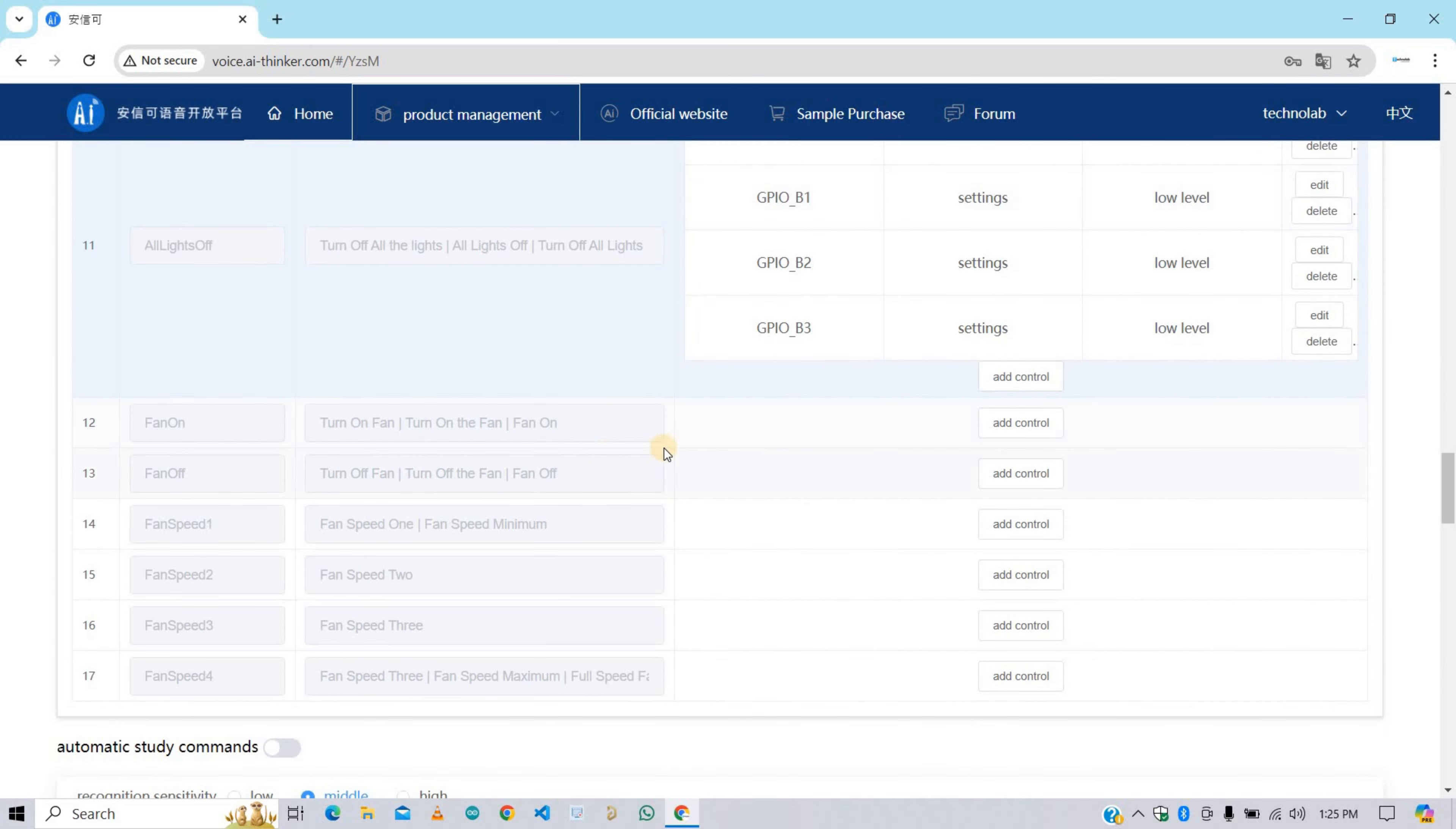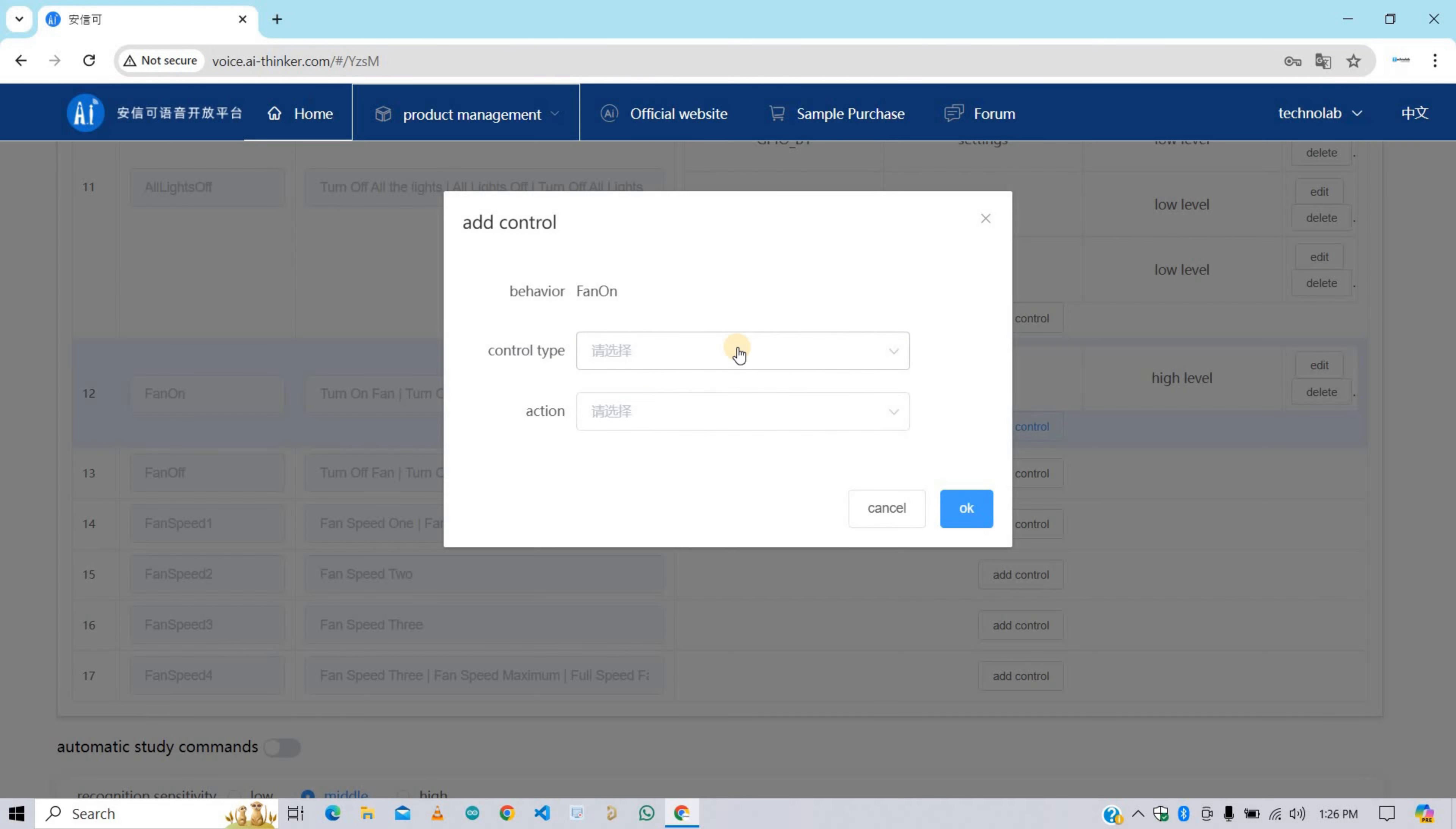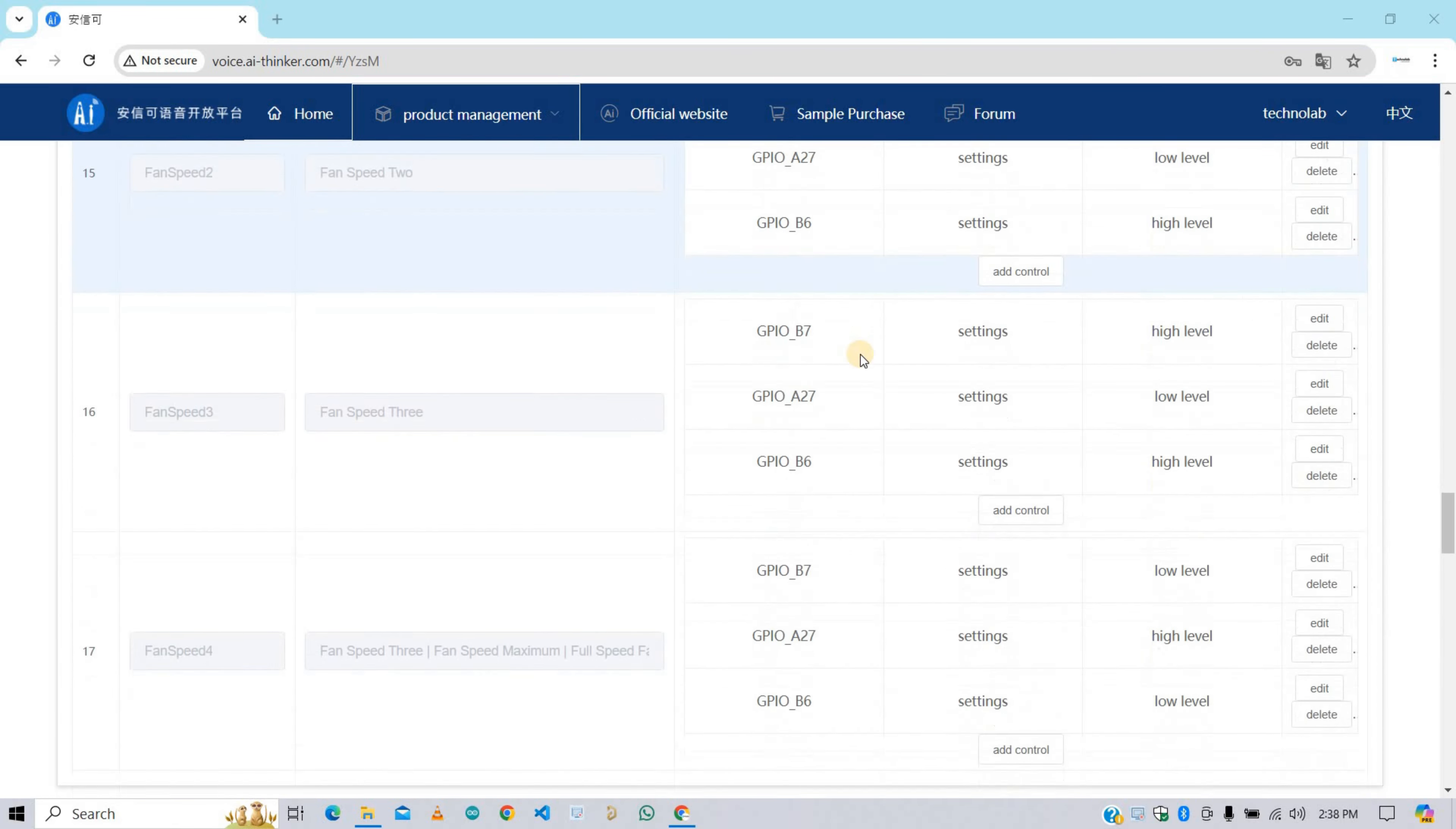For the fan control we need three relays, and with combinations of these relays we set the speed of fan and on/off. You can see on your screen these are the combinations of relays. By using this we can control the speed of fan. Now make all the control as per this combination. Here we have successfully added control for all behaviors.